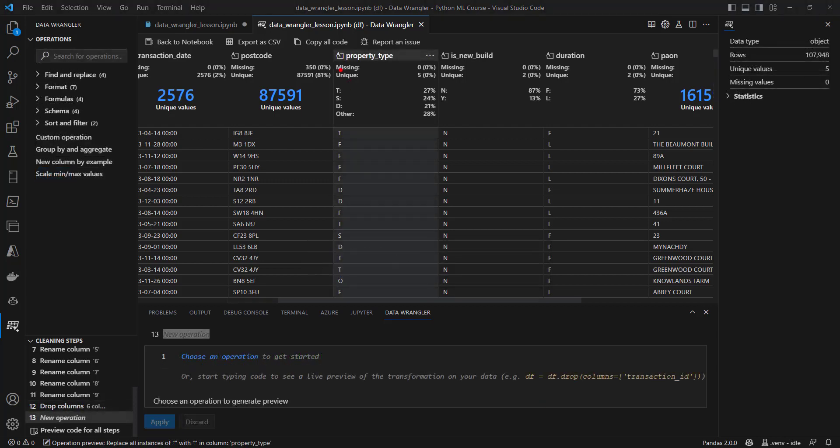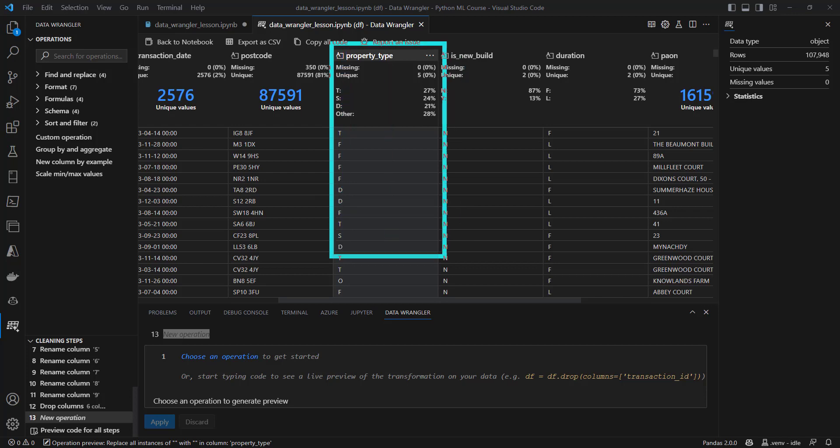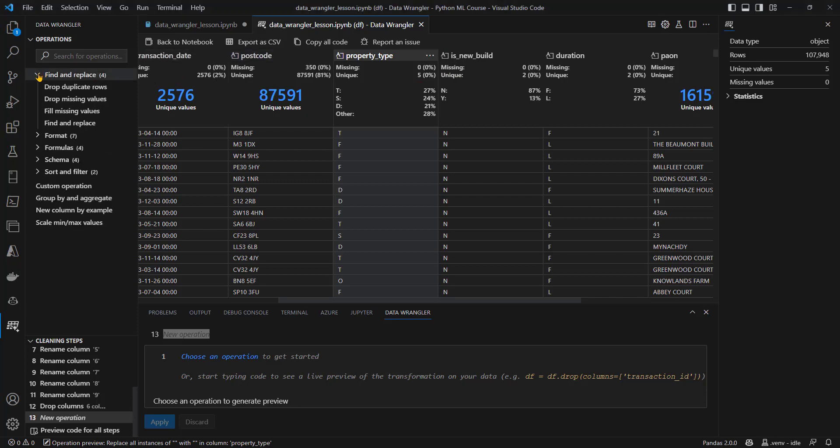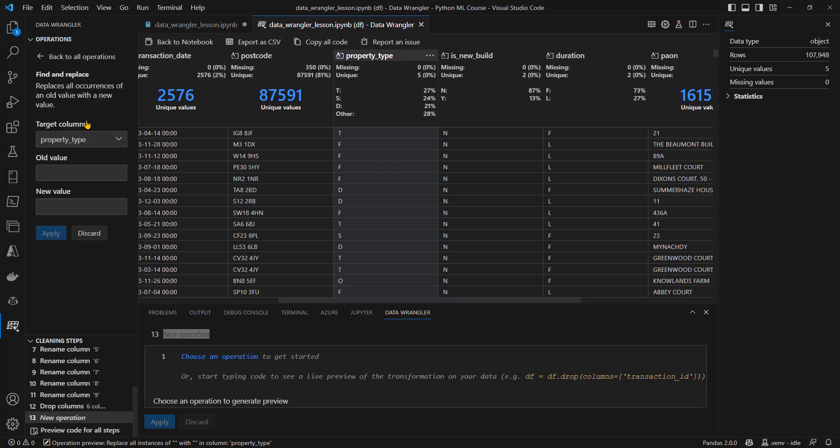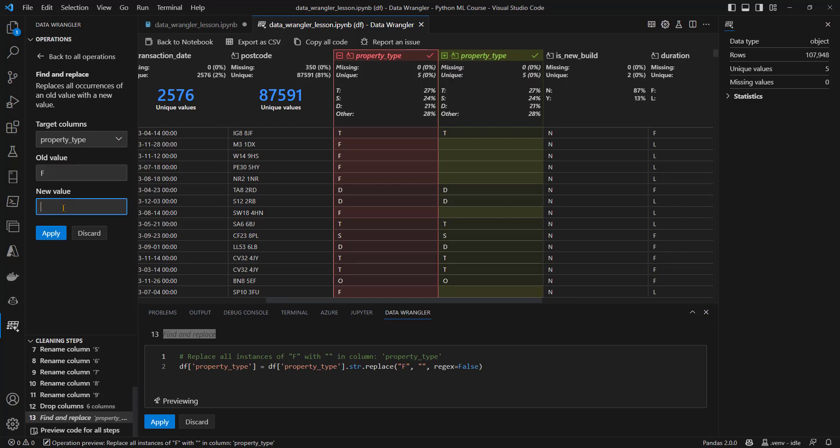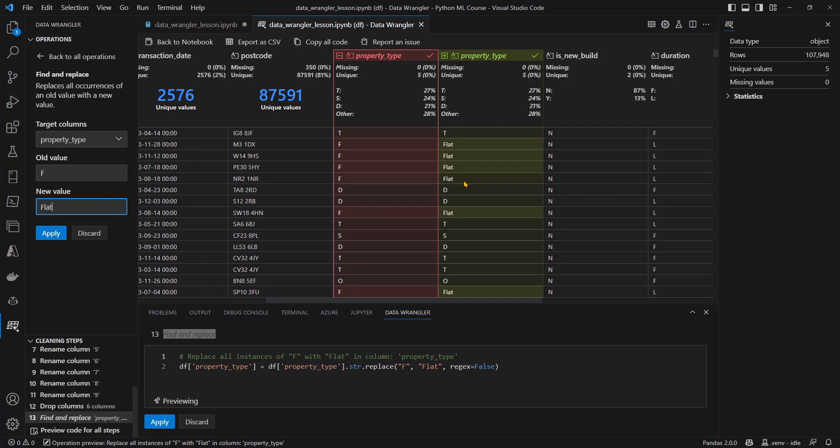Our property type column here has five values. The single letter codes, T for terraced, F for flat. I'd like to replace those with more meaningful words. So let's do that. I'm going to go into Find and Replace, and I'm going to choose Find and Replace. We're on the property type column. I'm going to replace the old F value with flat. As I do that, we can see what's going to happen. That's a great preview. I'm happy with that. Again, I'll apply.